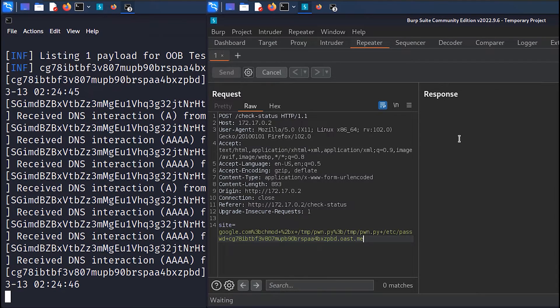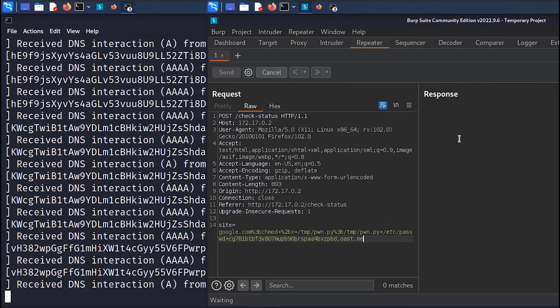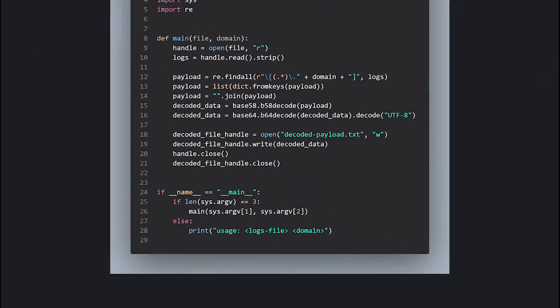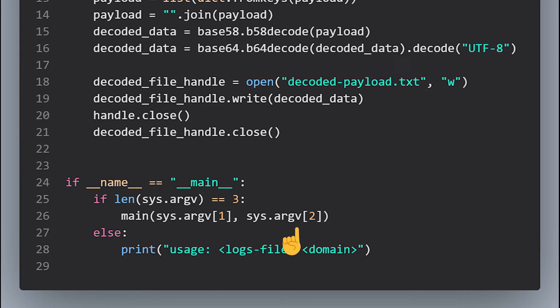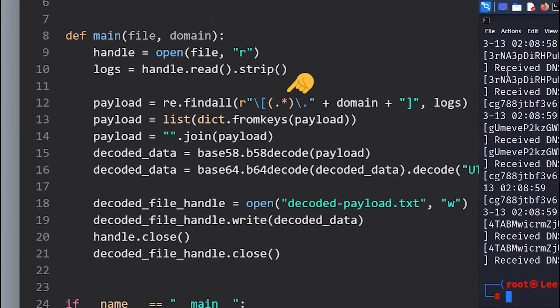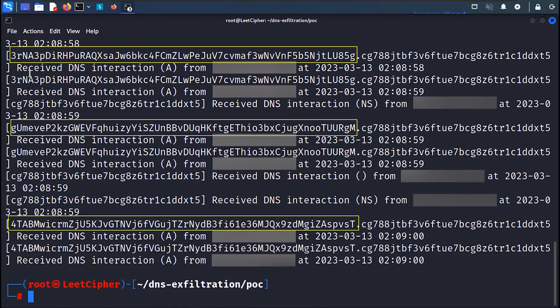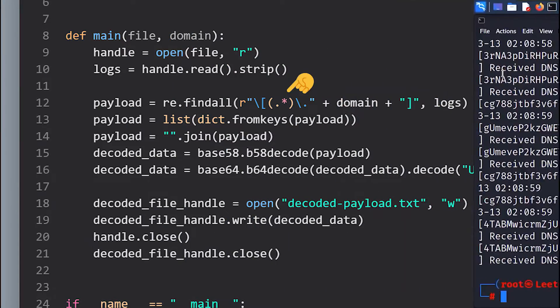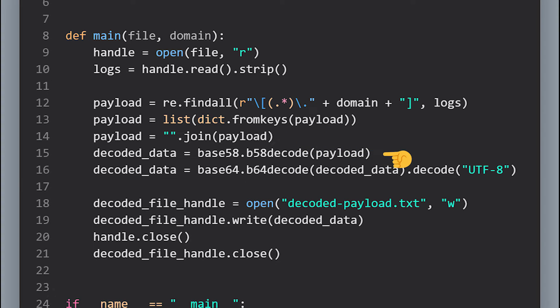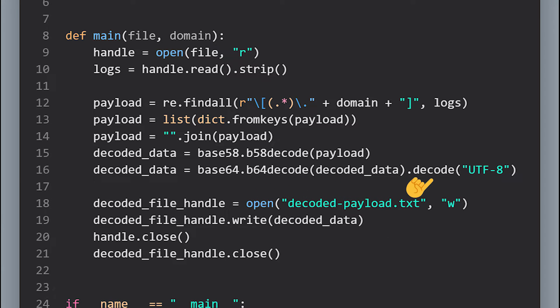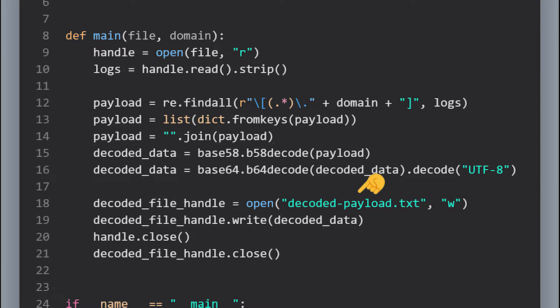Now let's carve out the logs and extract our exfiltrated file. In this Python script we call the main function and pass to it the logs file and our unique domain. This regex here to only carve out the payload from the whole domain name. And then we remove any duplicate payloads and then we join them together in one string. Then we base58 and base64 decode them. Then we decode any new lines to actual new lines. And then we create a new file called decoded-payload.txt and save the output into it. And finally we close the handles.